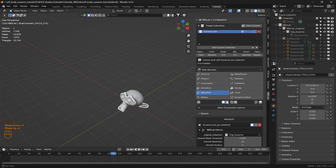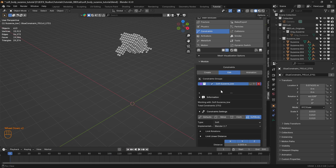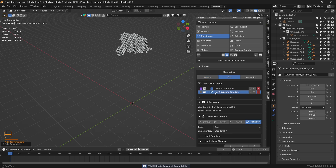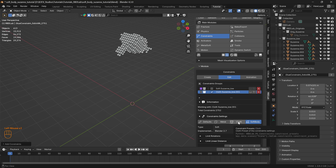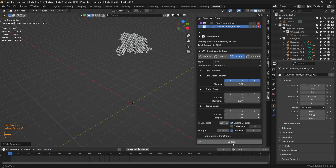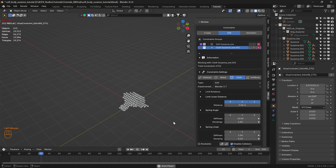Now let's switch back to the chunks and add one more constraint group. Let's head to create and again limit the constraints to five and between chunks, then click create constraint group. On this group let's work it as cloth, so let's click on cloth preset for the constraint settings. Under limit linear distance let's increase this to 0.05 — this works better. Let's disable collisions as well for faster calculations and click update.